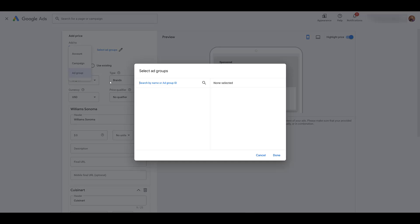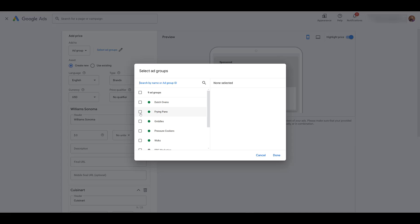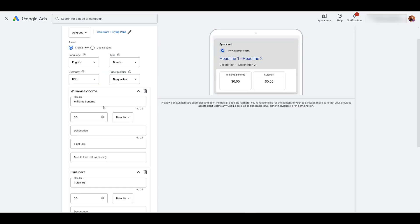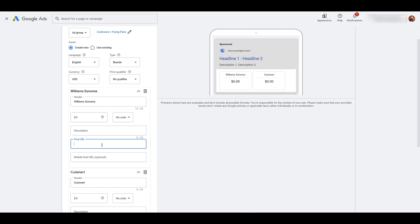But then of course, we have the ad group level. Let's say I'm just choosing frying pans. Then I'd want to go ahead, update my headers, descriptions, and of course, the final URLs to send people to those specific brands of frying pans instead of just overall cookware. Like all assets, if you're setting it up at the ad group level, it will ignore anything attached at the campaign or account level. If you're setting things up at the campaign level, it'll only ignore the account level. Higher priority, the deeper you go.